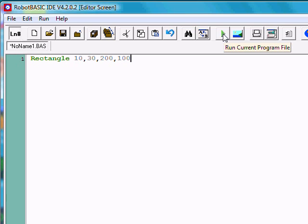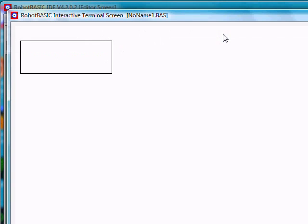When we run that program, it will draw a rectangle with the upper left-hand corner being at coordinates 10, 30, and the lower right-hand corner being 200, 100. So it's over 10, down 30. It's over 200, down 100.